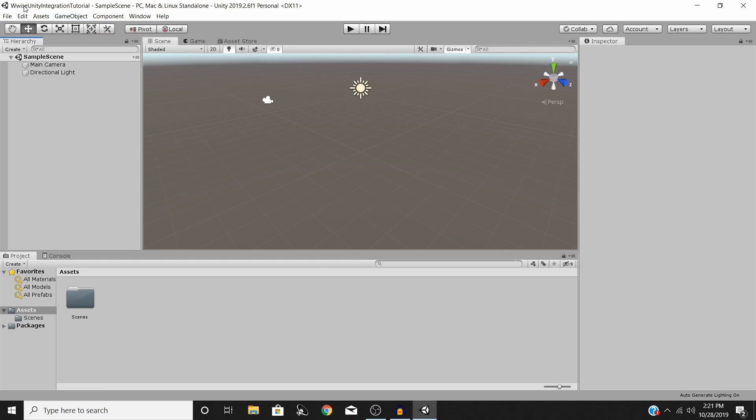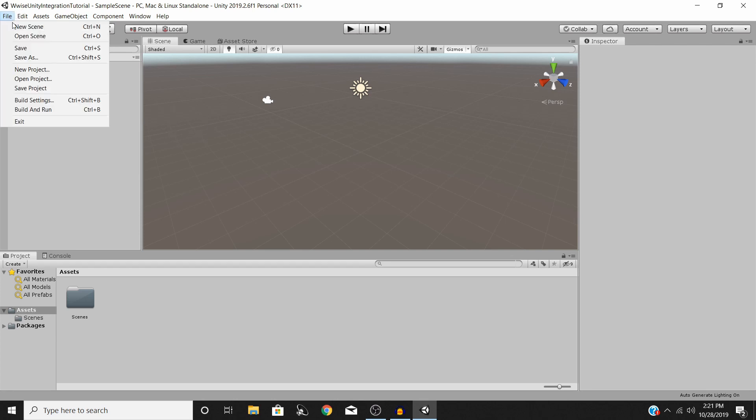You can see I've gone ahead and called mine Wwise Unity Integration Tutorial. So once you've gone through that process and opened up a brand new Unity project, what you need to do is make sure it is saved.